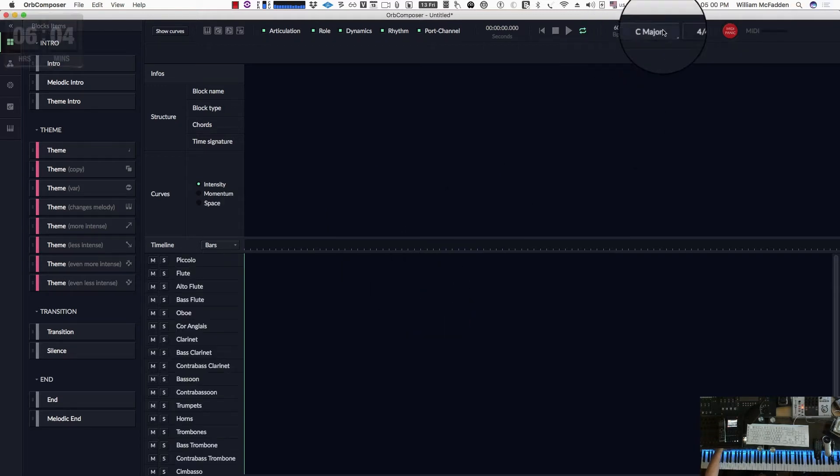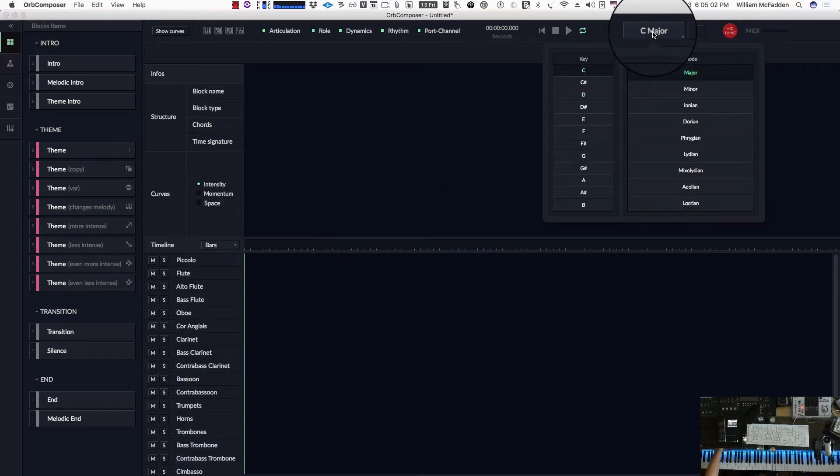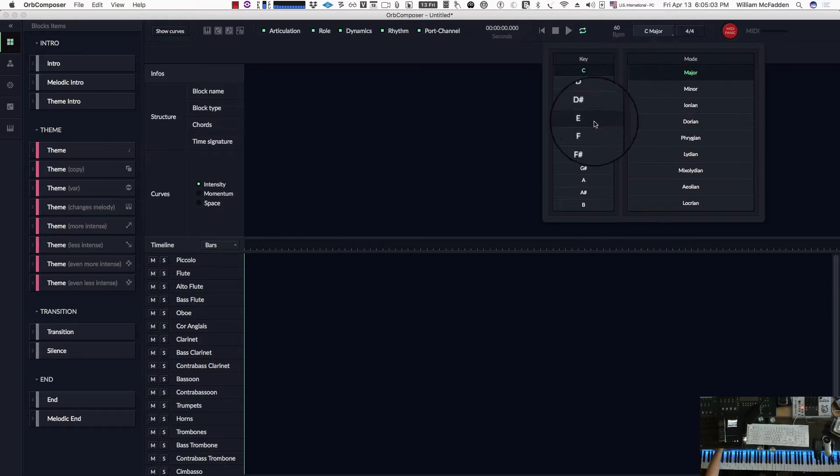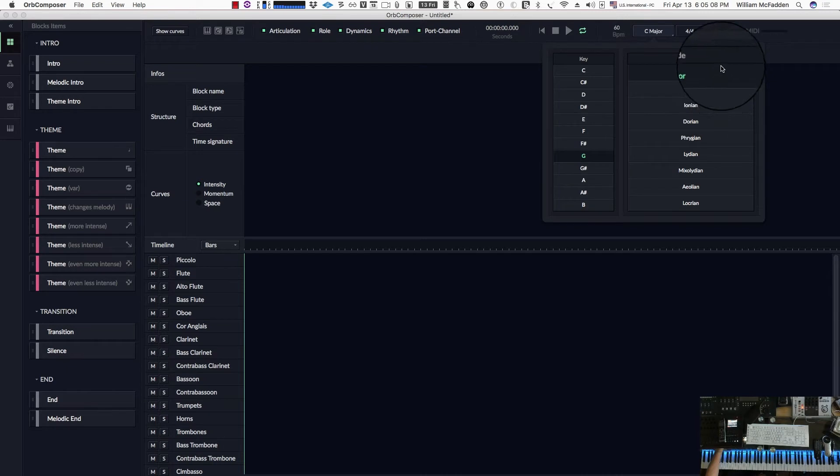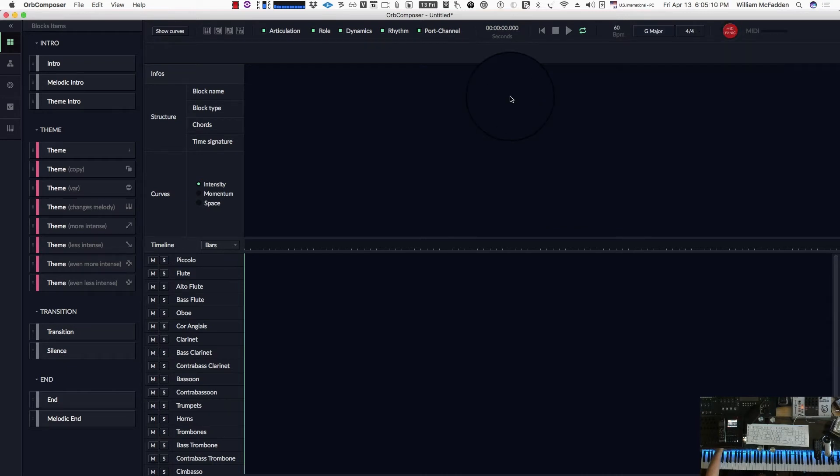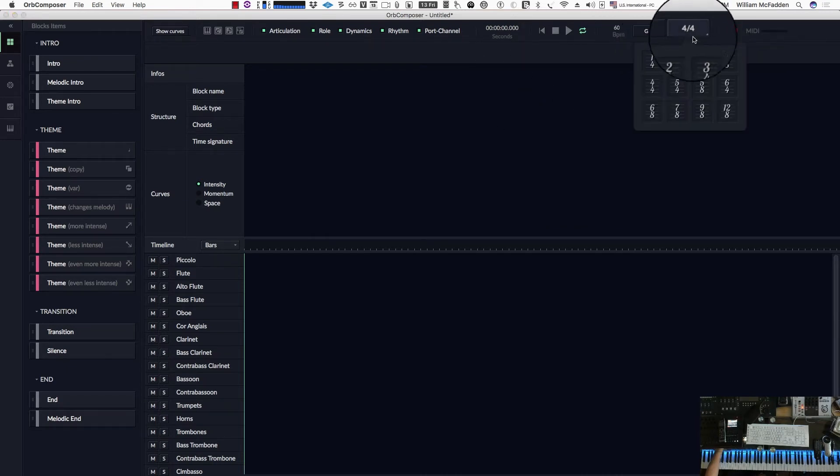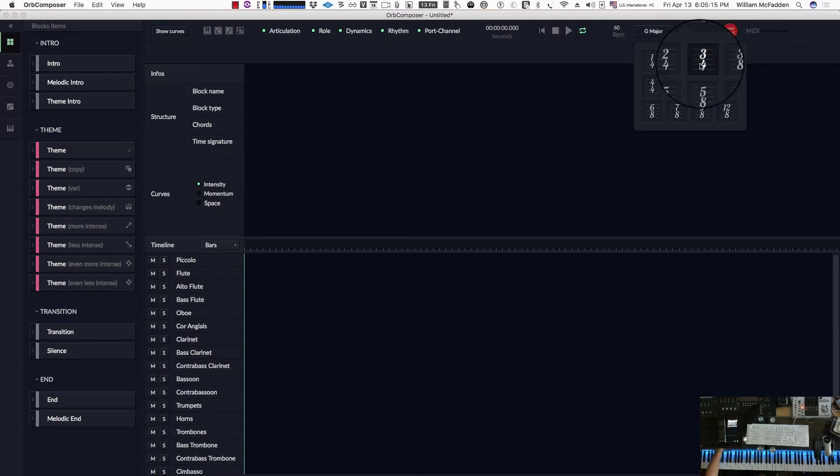Now since we're in the key of G, I'll go ahead and set the global key to G so that way any blocks that are created set to G major. And also I'll set the global time signature to 3-4.